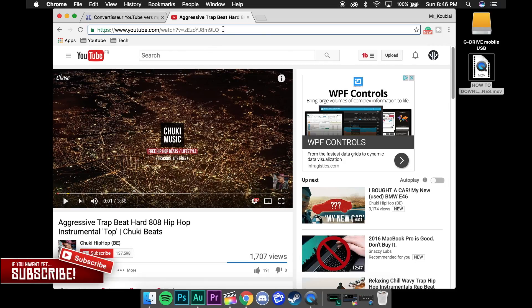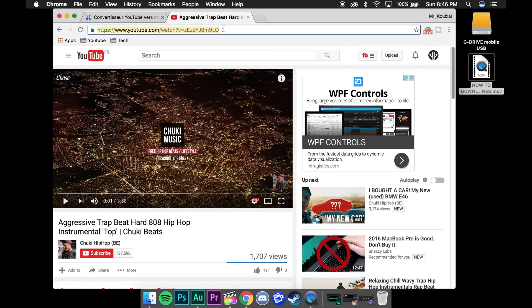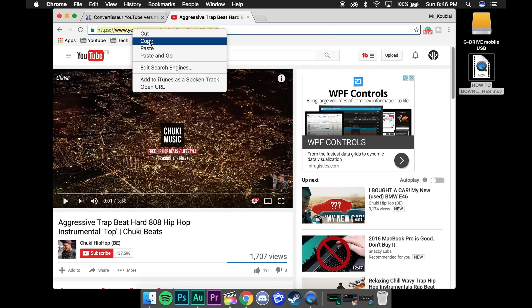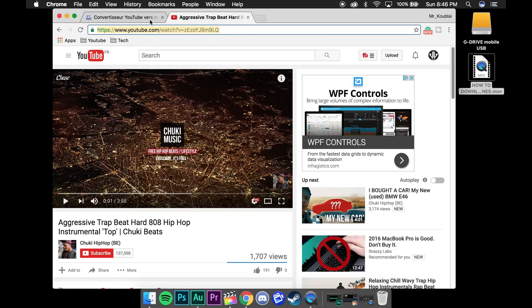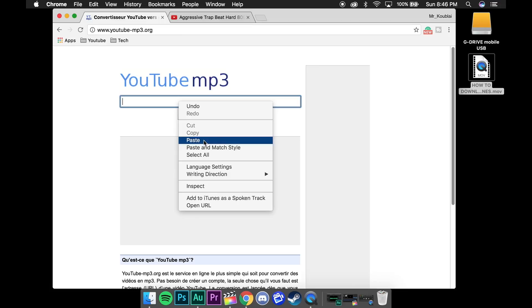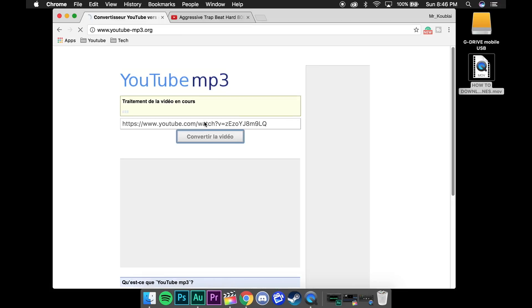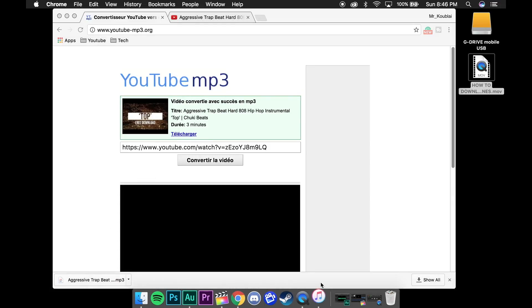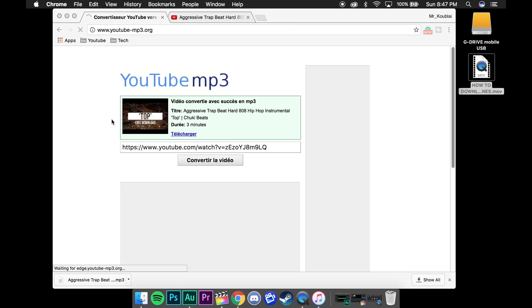What you want to do next is take the video URL and copy it. You can do that either by using the shortcut command C on your Mac, control C on your Windows computer, or just select the URL with the cursor, right click it, and click copy. Once you have it copied, you want to head back to the YouTube mp3 page and paste it in the converter. Click convert the video and it should start converting and within a few seconds, the file should be downloaded.